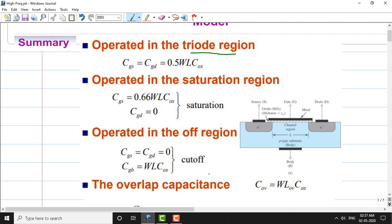We have also seen the overlapping capacitance. Most of the time, the source region overlaps with the gate region, so there is a capacitance in that overlapping region. The overlapping capacitance Cov equals W times Lov times Cox, where Lov is the length of the overlapping region and Cox is the oxide capacitance.